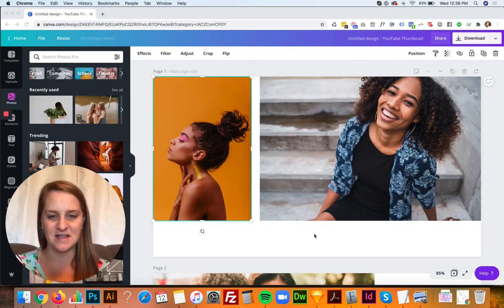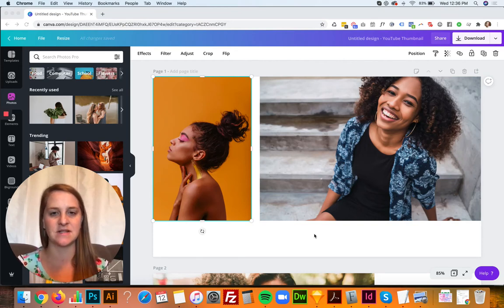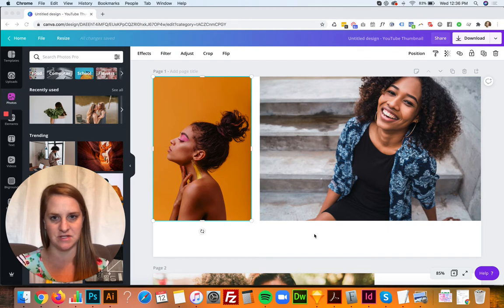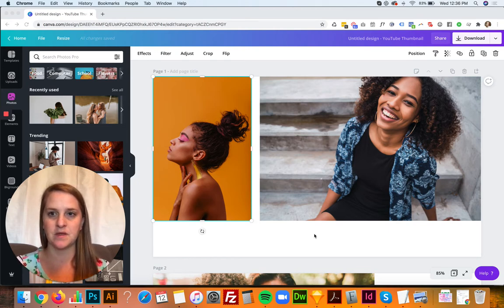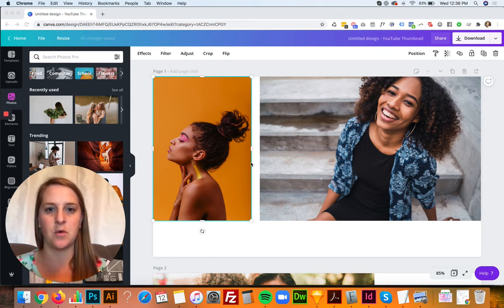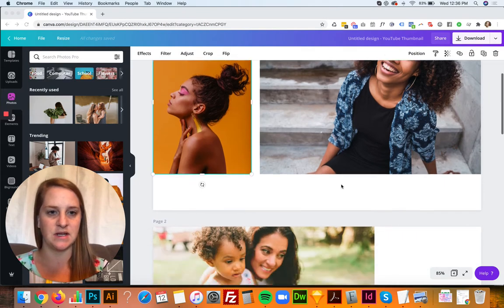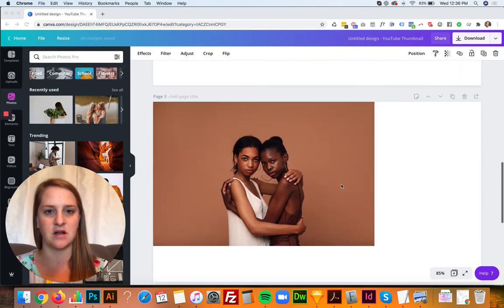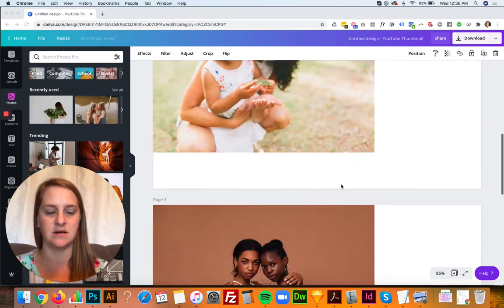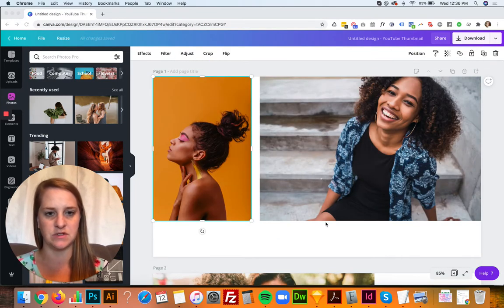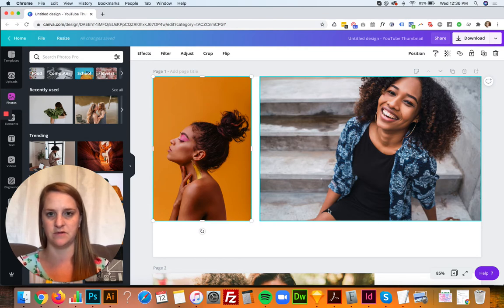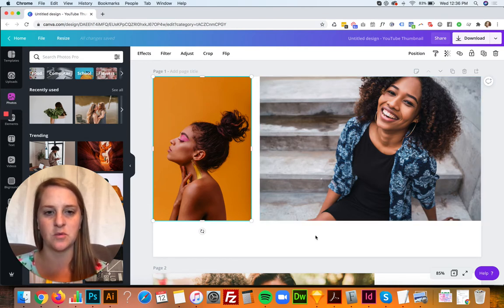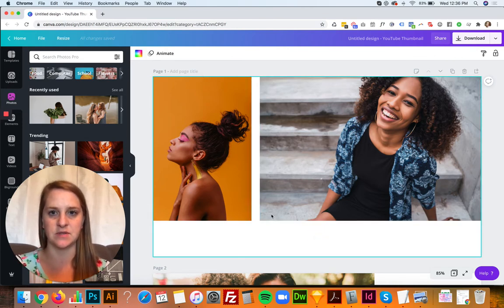Hey guys, if you're anything like me you've heard about Canva's background remover tool but you haven't used it yet. So in this video I want to show you how to use that tool. What I've done is created a document and pulled in a bunch of different photos just to try out this tool on some different photos and share what I've learned in this process.